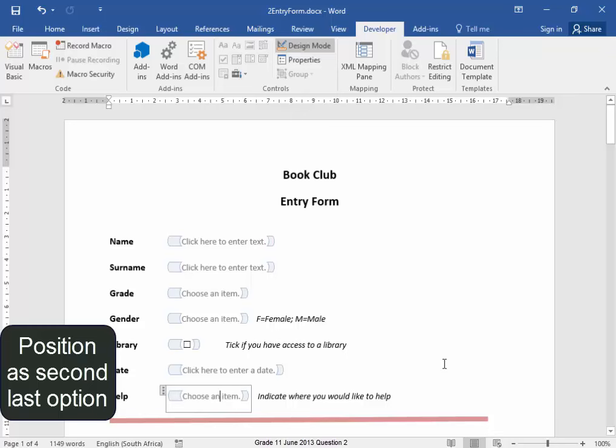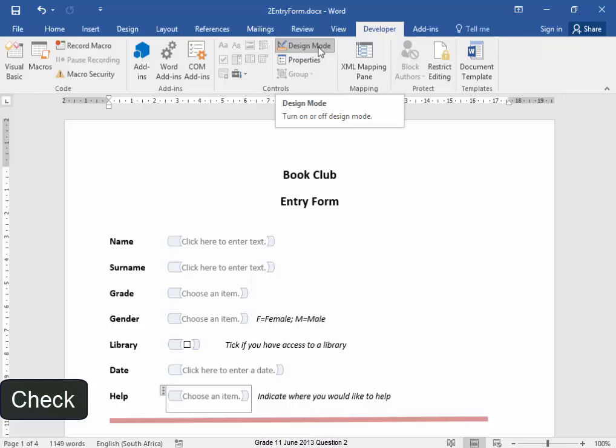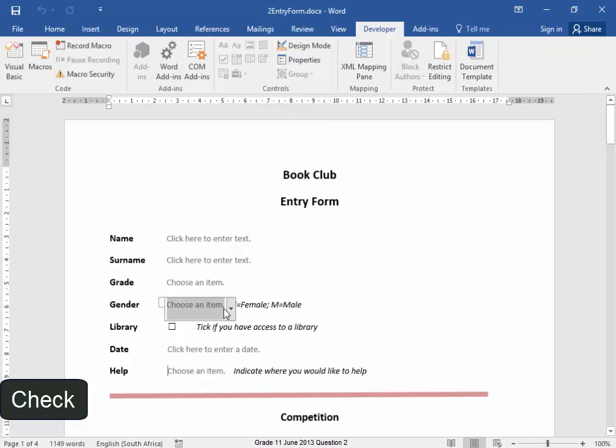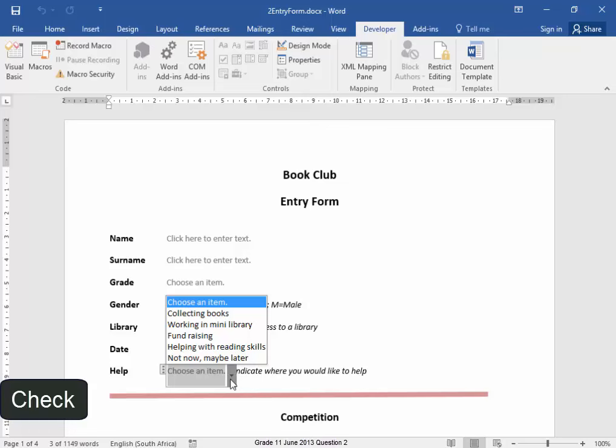I'm going to take off Design mode and check if everything is as it should be. Gender, Correct. The Checkbox is Correct. There. Helping with Reading Skills.